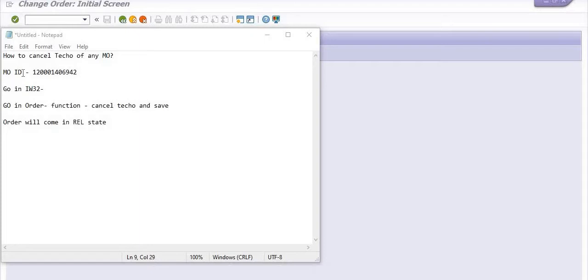System will give you an error like budget control active. So how can you cancel the status of maintenance order from Teco to release, we will explain in this SAP tutorial.